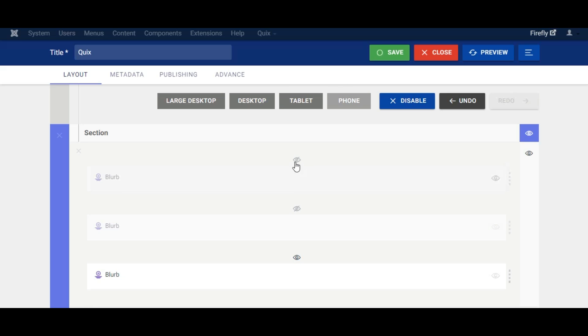The feature is very useful when you want to temporarily disable some sections or elements for development purposes, or when you don't want to show something on specific devices.